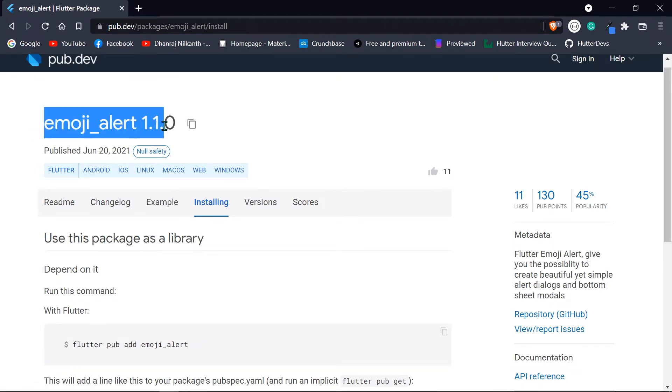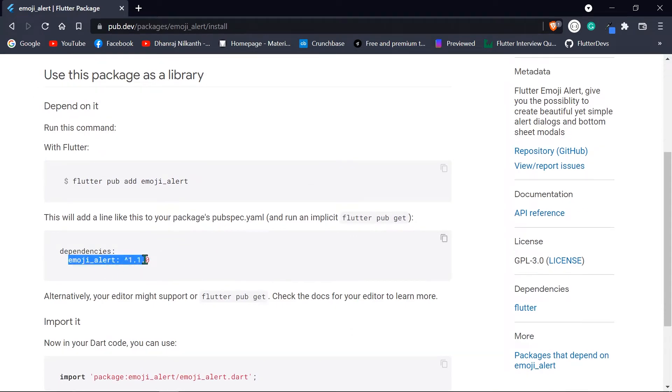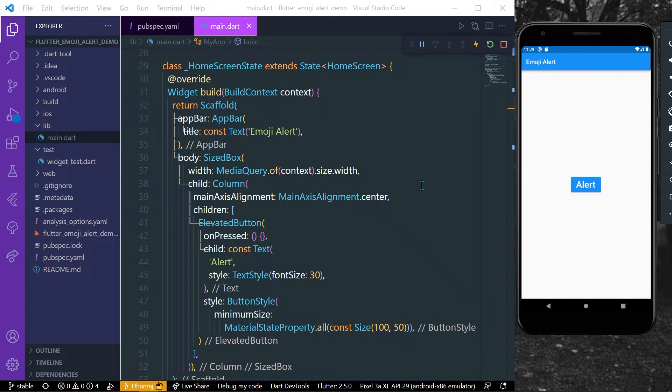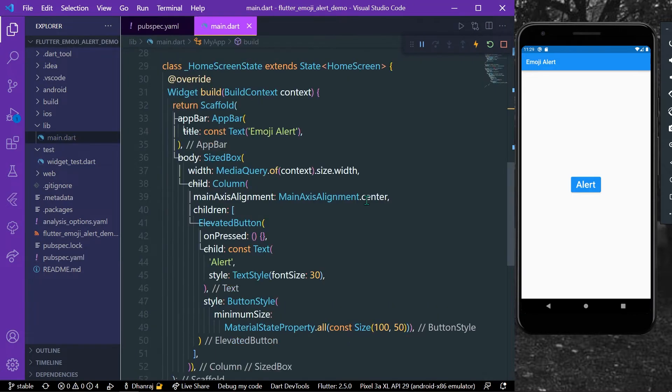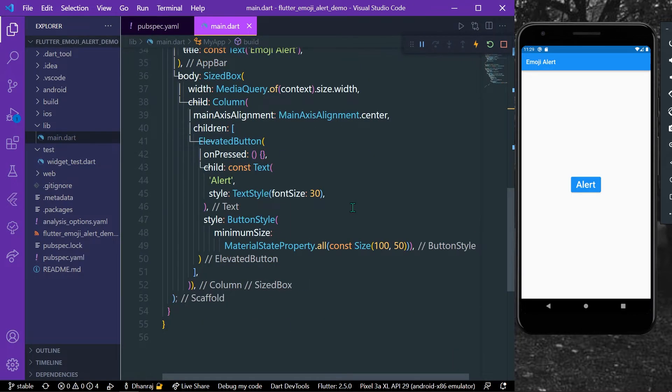I'll leave a link to this in the description. Copy the dependencies, and after copying, head over to your pubspec.yaml file, place it here and save your app.